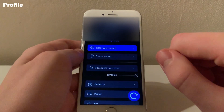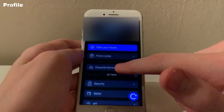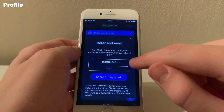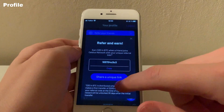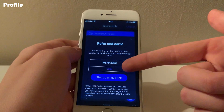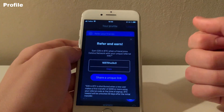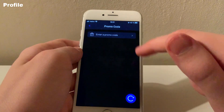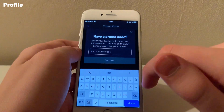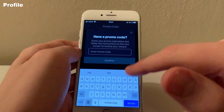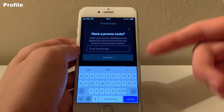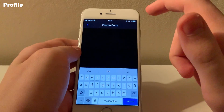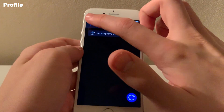We move on to the profile screen. Here you will be able to customize your Celsius app to your own needs. On top is the referral program, where you will find your referral code that you can share with your friends to get rewards. There's also an option to redeem promo codes. Celsius sometimes releases these as part of different promotions — usually things like deposit $200 of Tether and get $20 of Bitcoin for free.